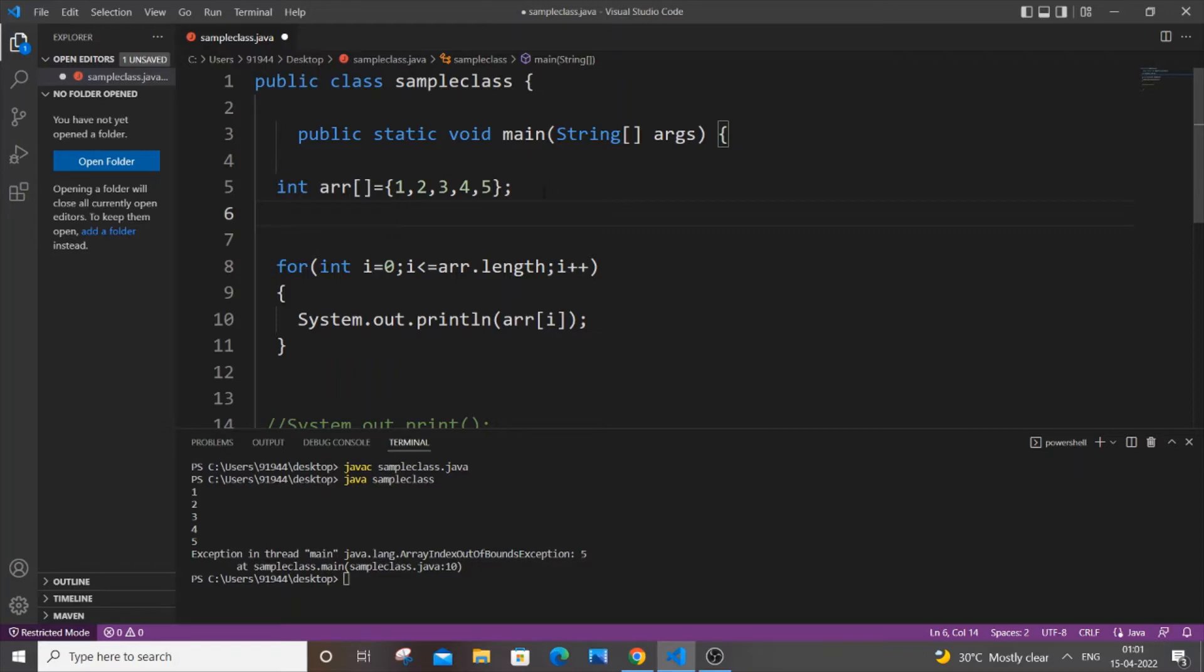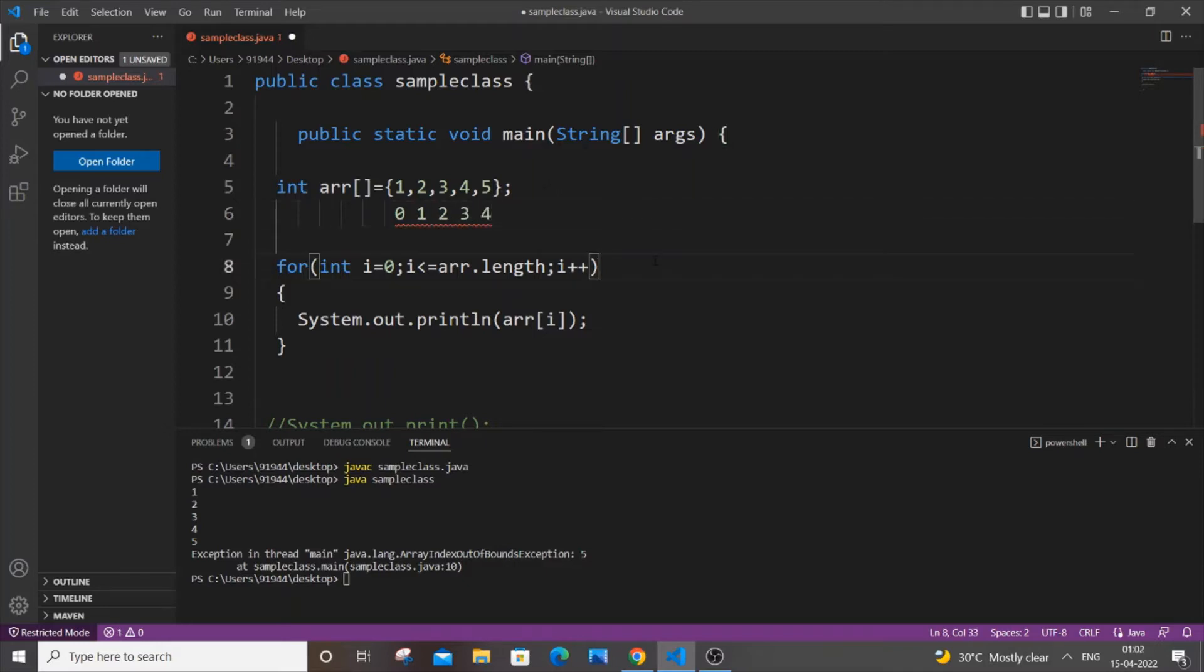we all know, array index starts from zero. So this one will be the zeroth index, this two will be the first index, then three and four. And array.length is equal to